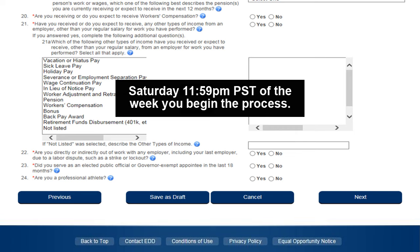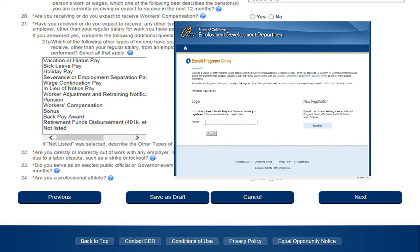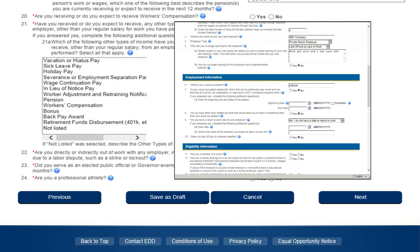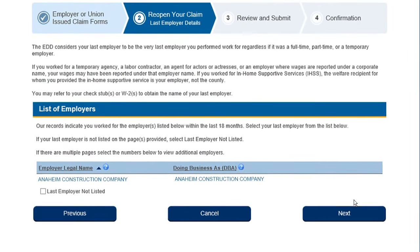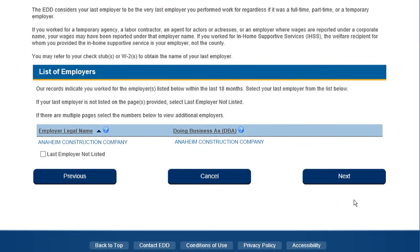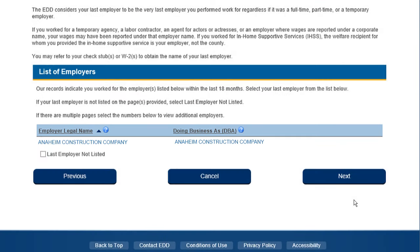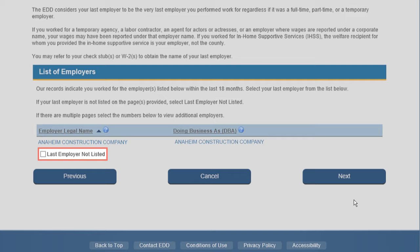You will need to restart the process if you do not submit the application by that date and time. As long as you log in again before the information is erased, you will be able to continue the process from the point where you left off. This screen provides a list of employers you worked for during the last 18 months. Select your last employer from the list shown. If your last employer is not listed, select Last Employer Not Listed and select Next.